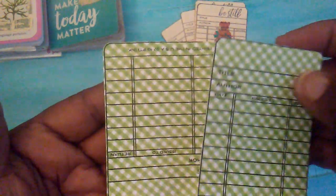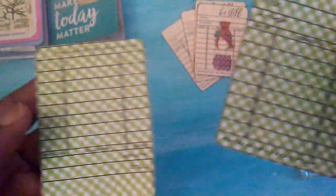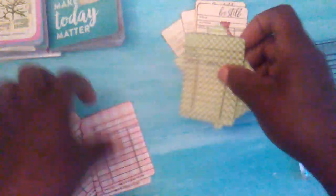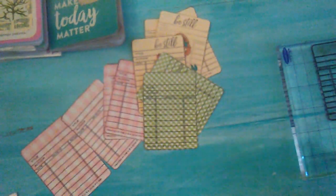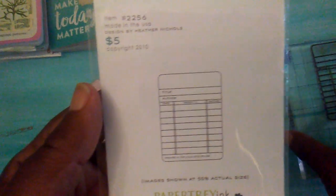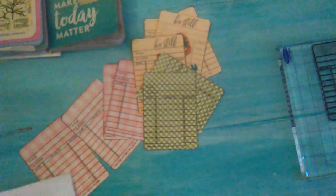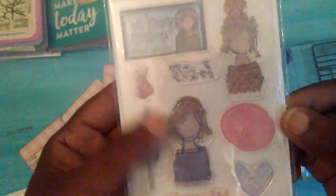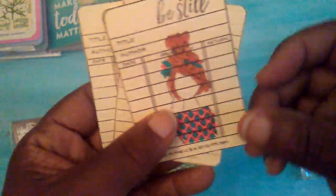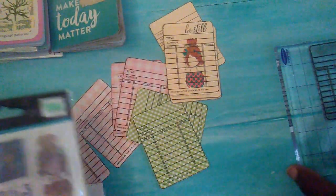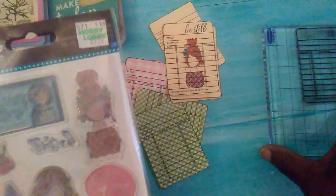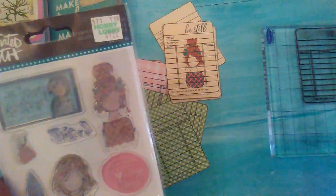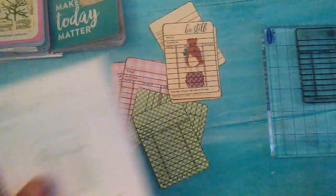Just using some little scrapbook paper and this little stamp here, I made these little library cards. I also used one of these little girls out here to put the little stamp on here. So just showing you some different little things that you can use your stamps for.